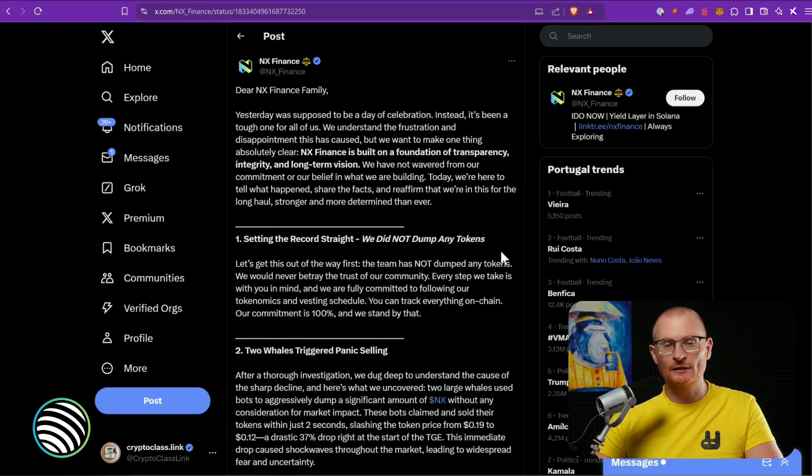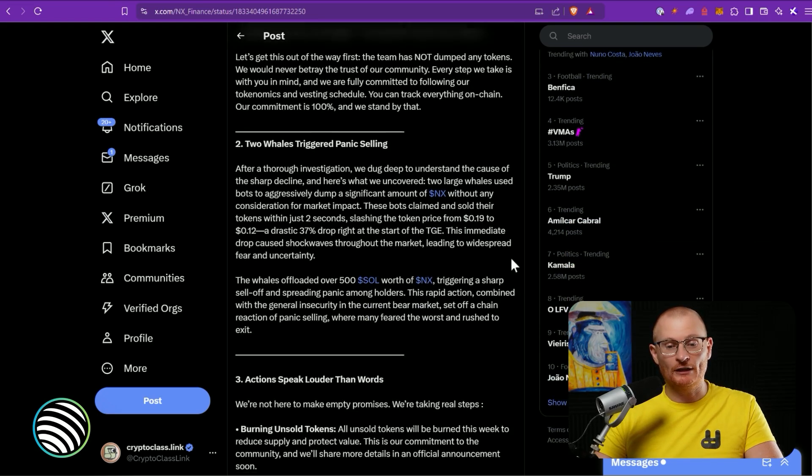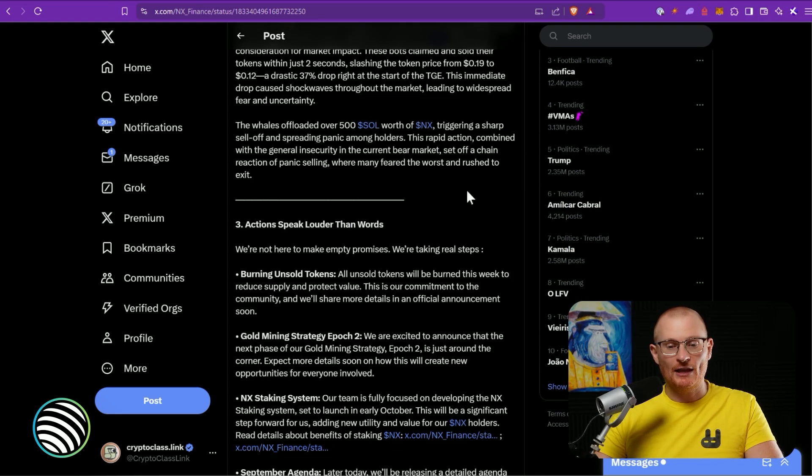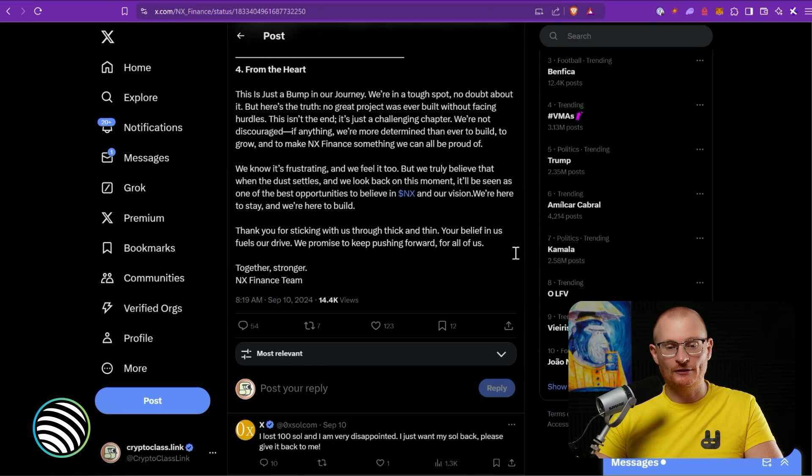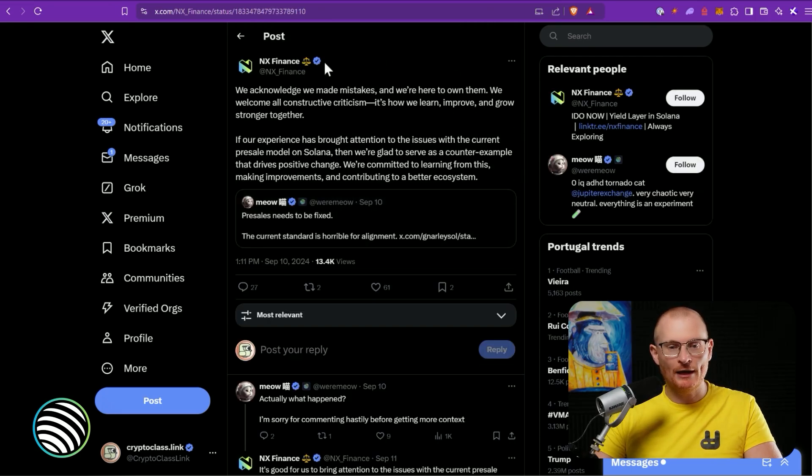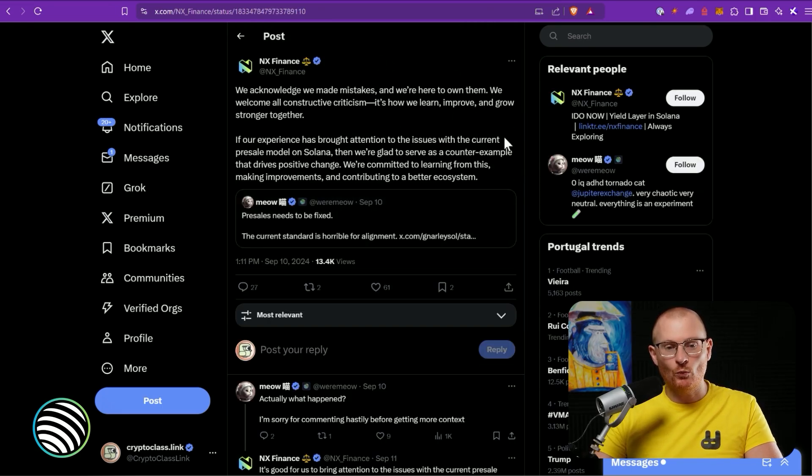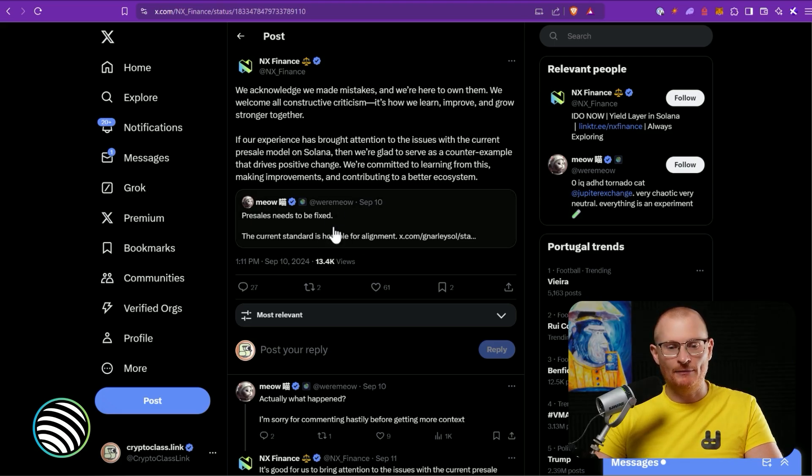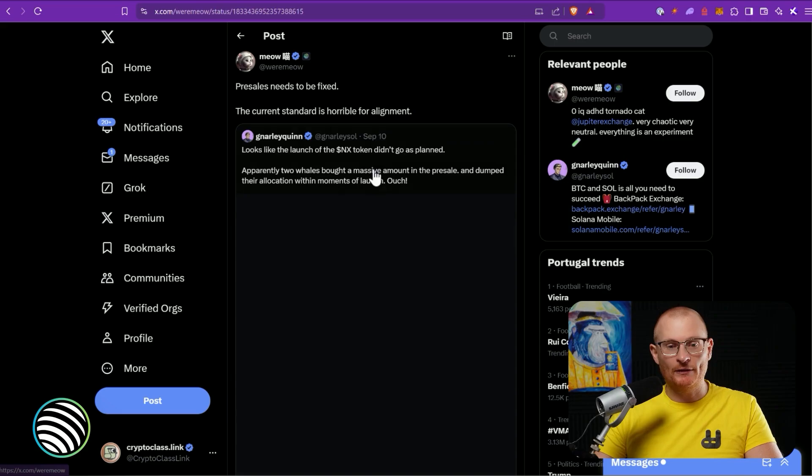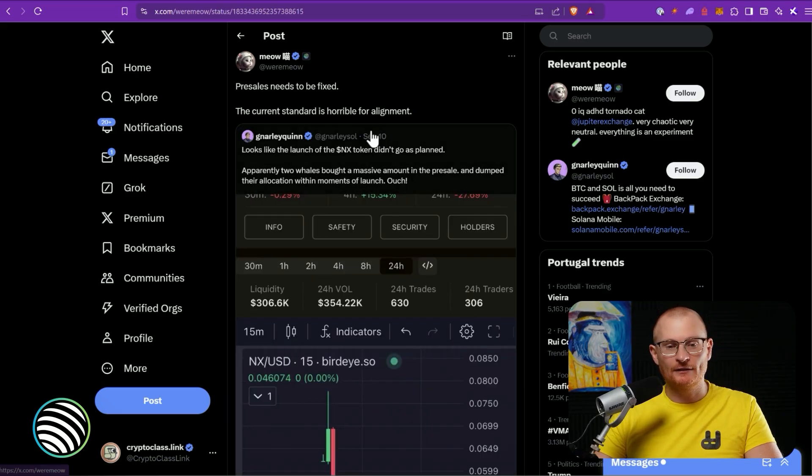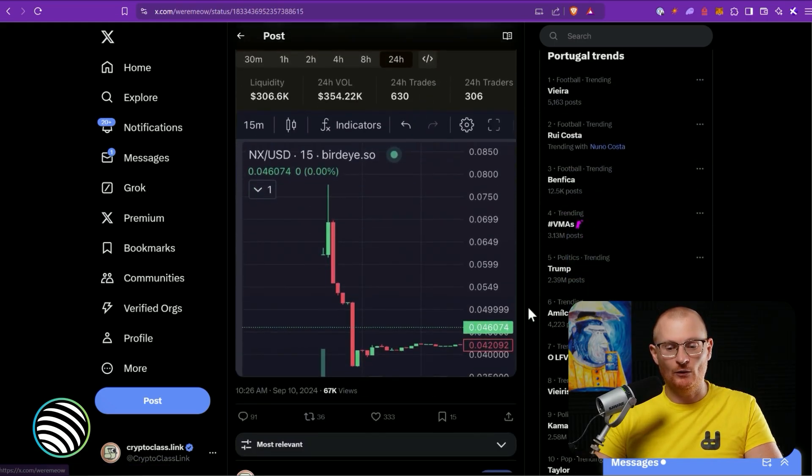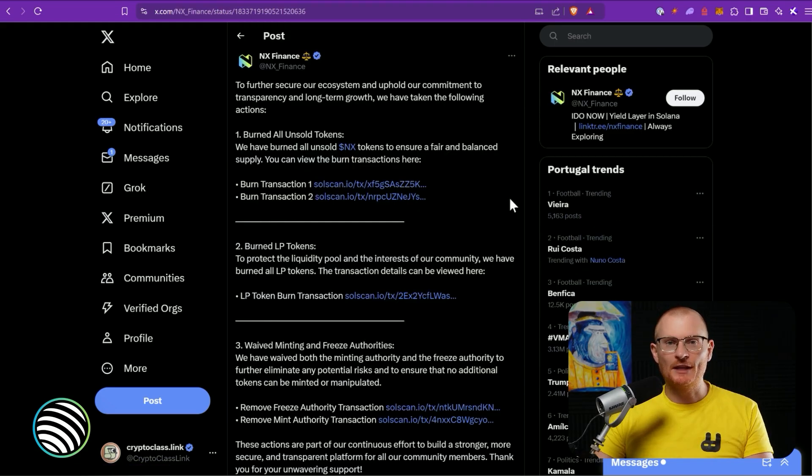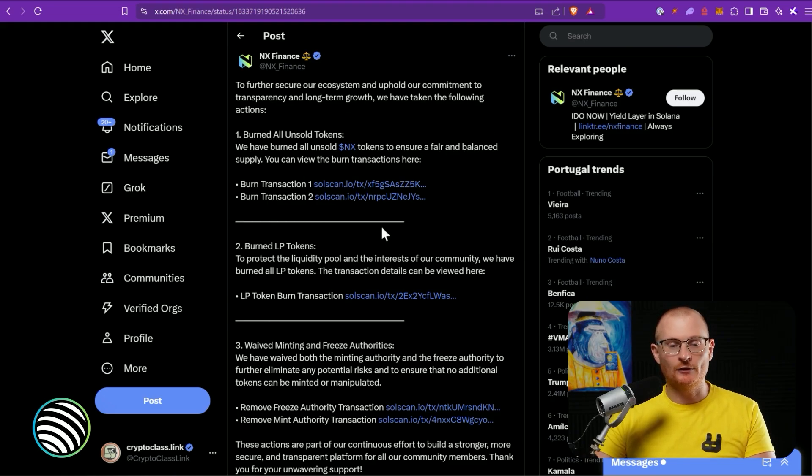Anyway, the dump happened and they put out this tweet: 'Setting the record straight, we did not dump any tokens.' It is around one million dollars as a presale, two whales apparently triggered the panic selling. They also quote tweeted Meow: 'We acknowledge we made mistakes, we're here to own them. We welcome all constructive criticism, it's how we learn, improve and grow stronger together.' And Meow spoke about this because presales need to be fixed. This is basically what happened.